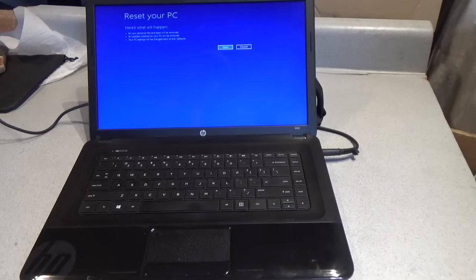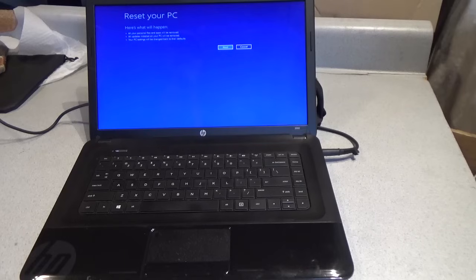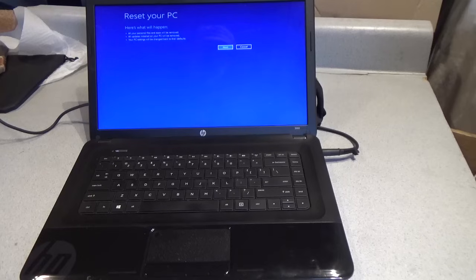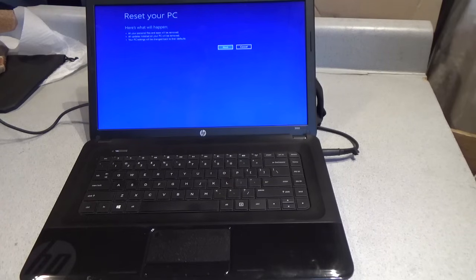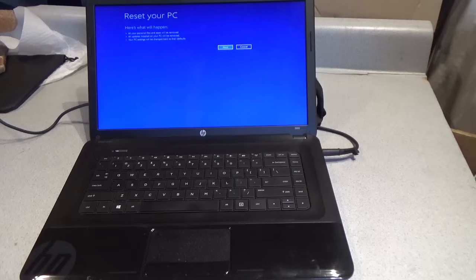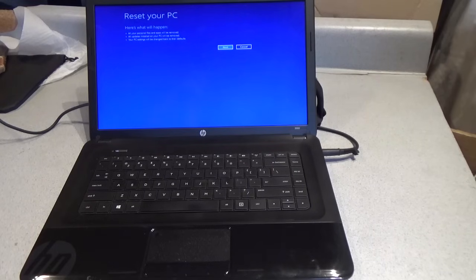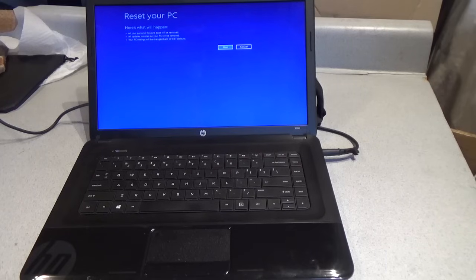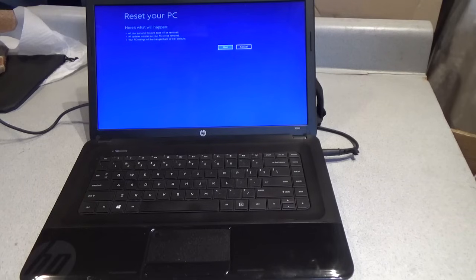You see the little please wait? Yeah, we do a lot of that. Reset your PC. Here's what will happen. All your personal files and apps will be removed that were not yours in the first place. All updates installed on the PC will be removed because those were done on the account that's not yours. And your PC settings will be changed back to their defaults. In other words, the computer will be restored to the state it was when it was brand new. And that's what we want.